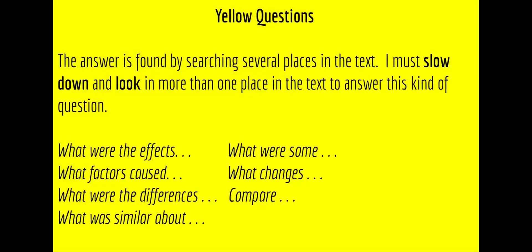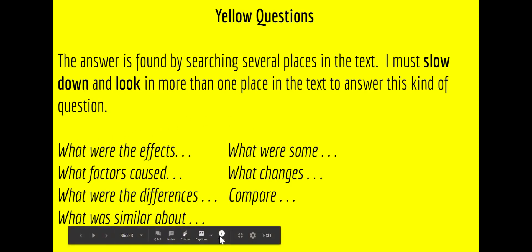Yellow questions are questions where the reader is going to have to slow down and look in more than one place in the text to answer the question. The stems below are some of the ways that these questions might start.